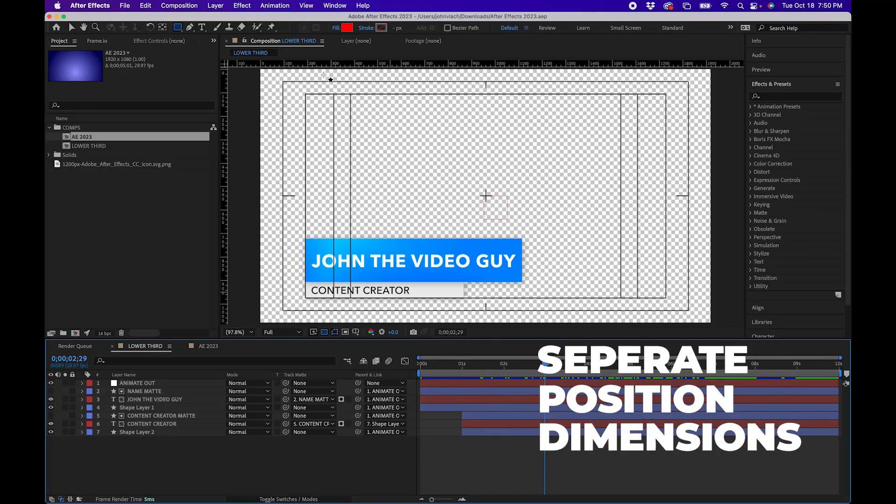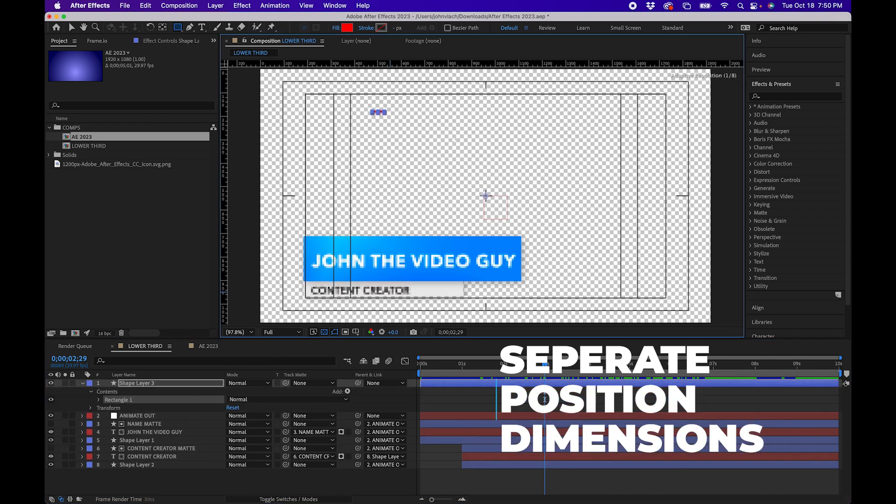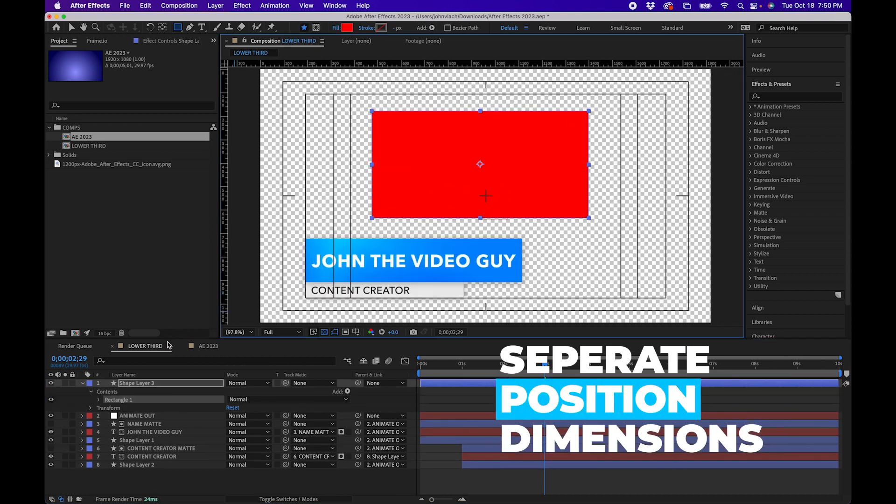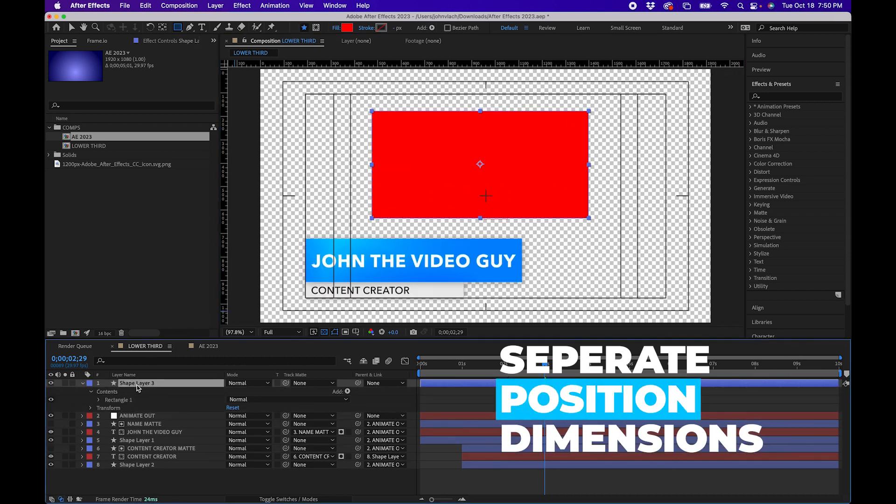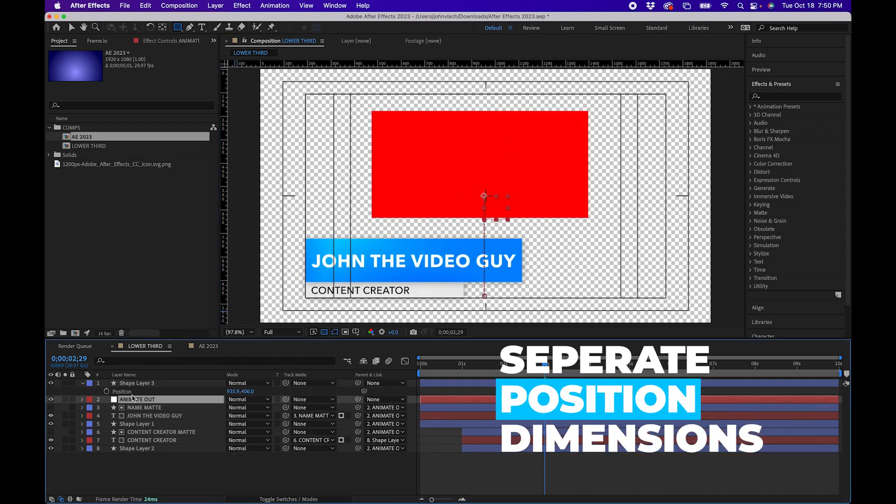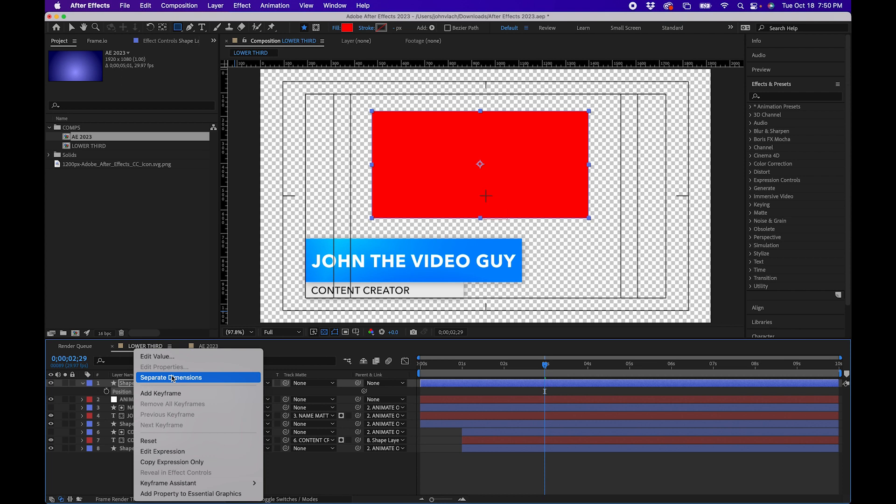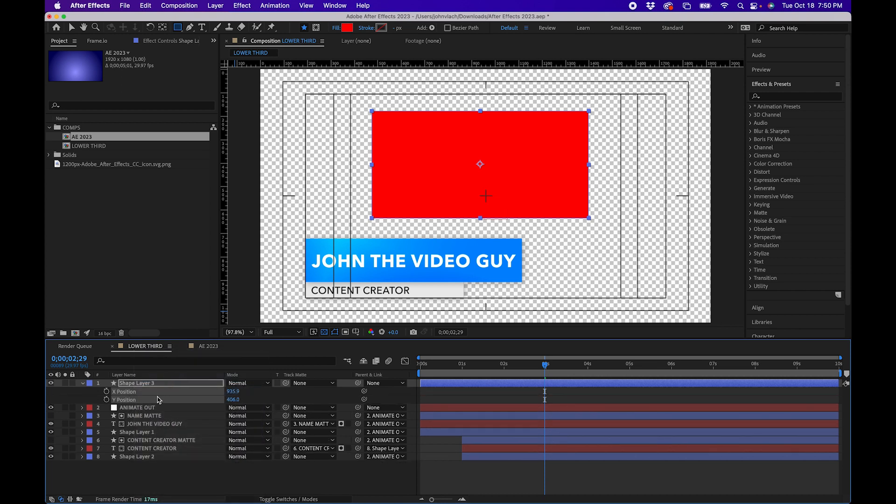Now this next feature is a little underrated but it does come in handy if you animate the position a lot. So if you make shapes and you find yourself animating the position parameter, sometimes you want to click P and then separate the dimensions by right clicking and clicking separate dimensions.